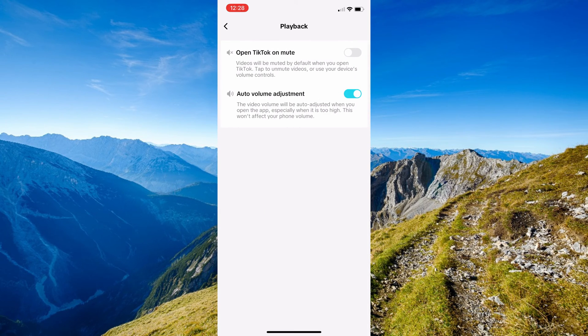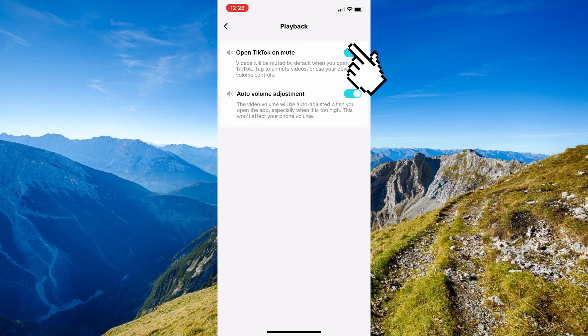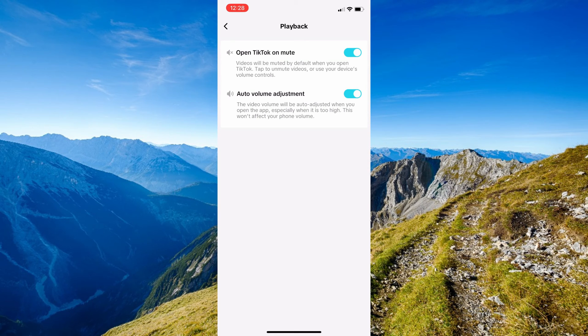Then right after you should be able to see in here the 'Open TikTok on mute'. So you'll just have to toggle that one on, and videos will be muted by default when you open TikTok.